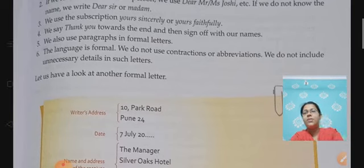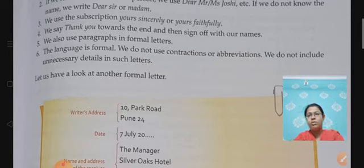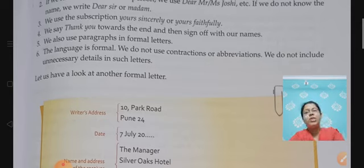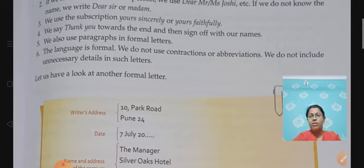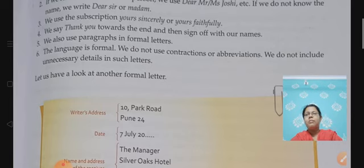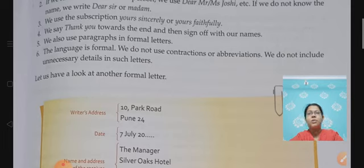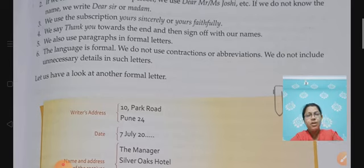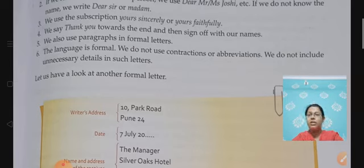We also use paragraphs in a formal letter — the content is divided into paragraphs. And the language is formal. That is the most important thing when you are writing a formal letter. You can't use contractions — for example, you can't write 'bc' for 'because' or 'hru' for 'how are you.' Those are contractions and abbreviations which you can normally use in a personal letter, but when we write a formal letter, don't use contractions or abbreviations.